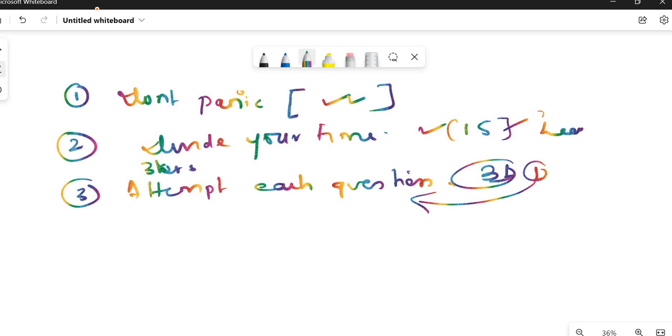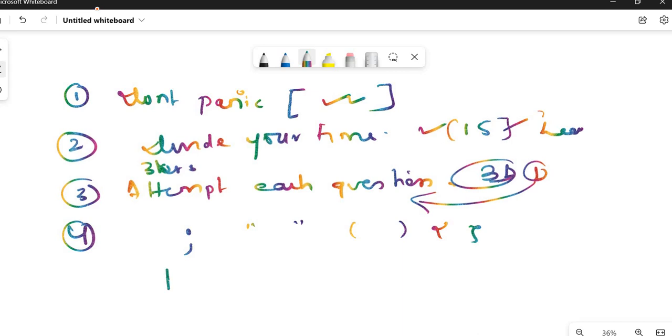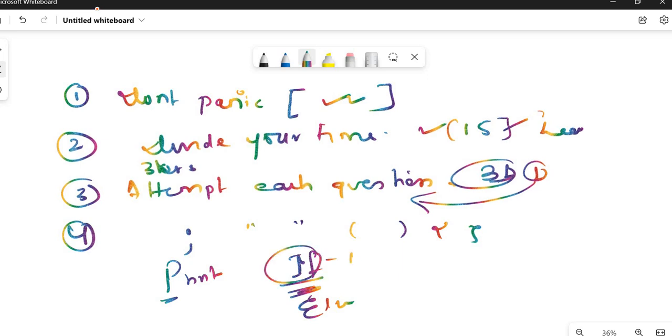Next is for C programming. Some tips: don't forget semicolons, double quotes, brackets, and curly braces. And never write printf with capital P. Many students have this habit of writing capital P in printf, if, and else. No, don't do this. They're going to cut one mark for this or 0.5 as the wish of the teacher.